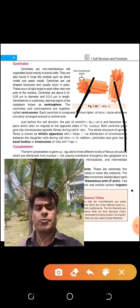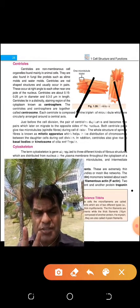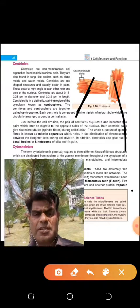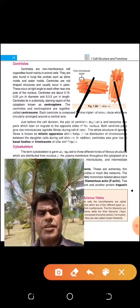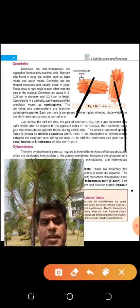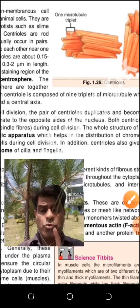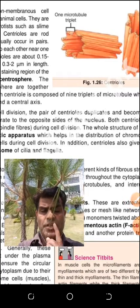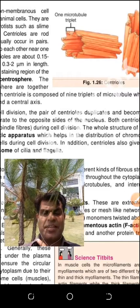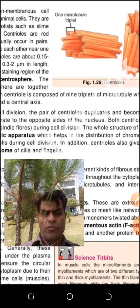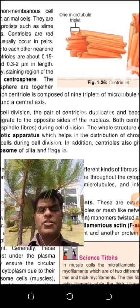The question is: how many centrioles are present in a single animal cell? Two centrioles are present. You should not make the mistake that many students make regarding the number of centrioles. There is a difference between centrioles and centrosomes. Centrioles are two, and centrosome is one. Mathematically: two centrioles equal one centrosome.